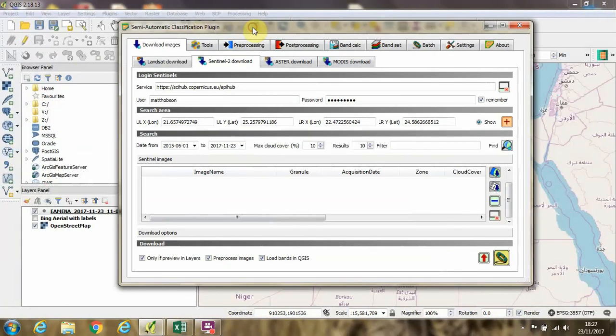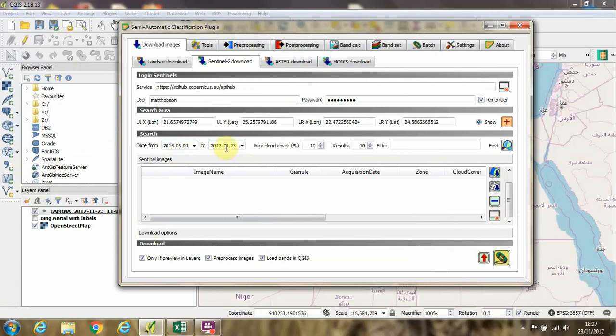In the same manner as in the open access hub, we can set dates for the acquisition of the imagery. So here I'm searching between the 1st of June 2015 and today. And again, we can search for the maximum amount of cloud cover that we want within the scenes that we're searching for.